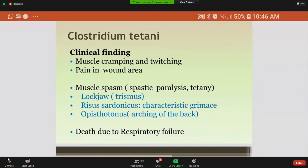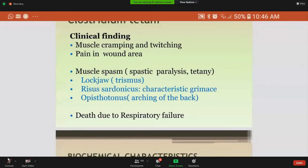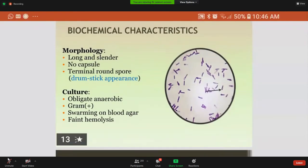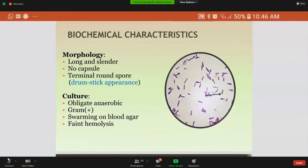Another very important feature seen in such patients is opisthotonos — arcing of the back — where spasm of the extensor muscles of the back takes place. Usually such patients die due to respiratory failure.